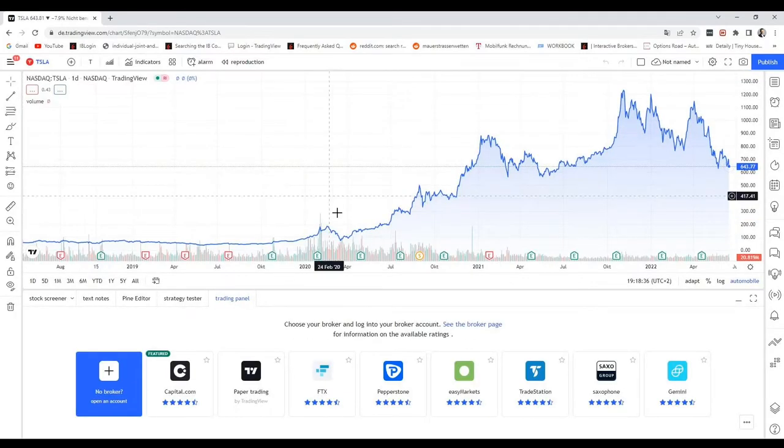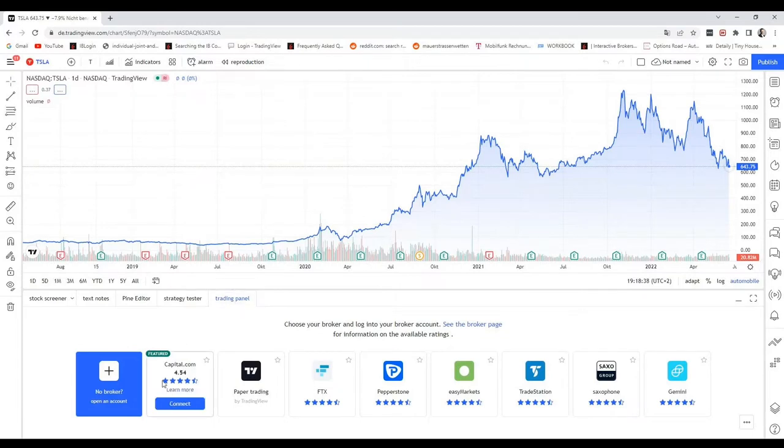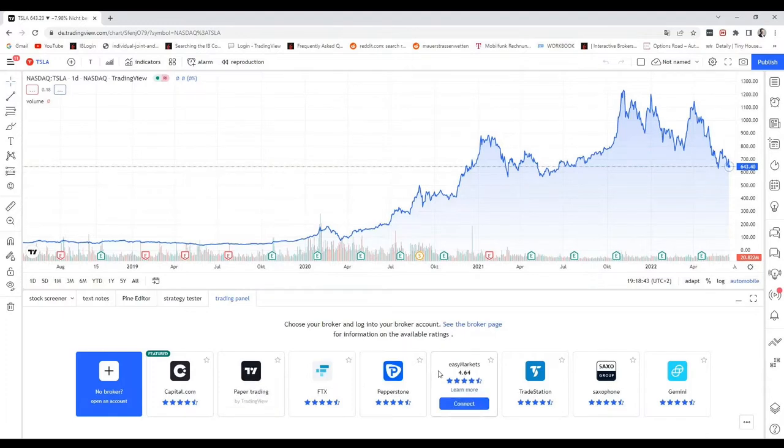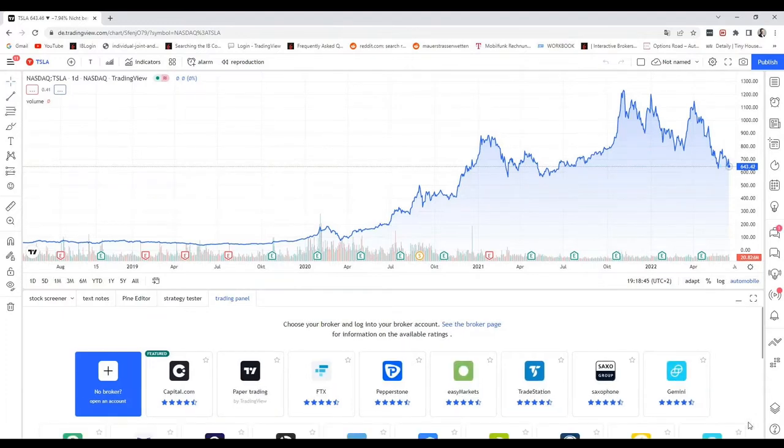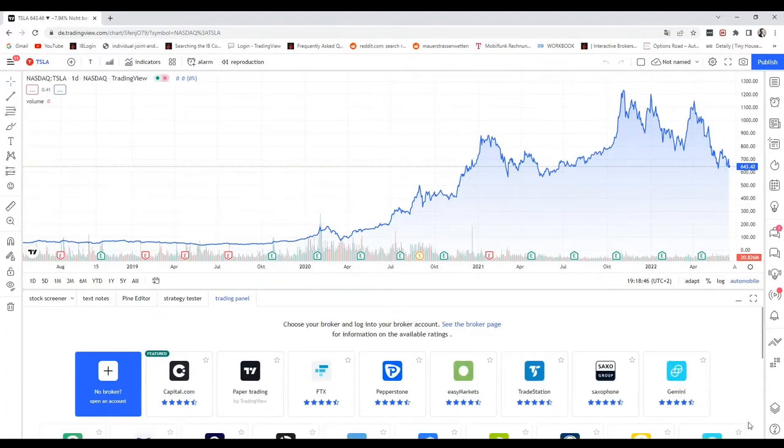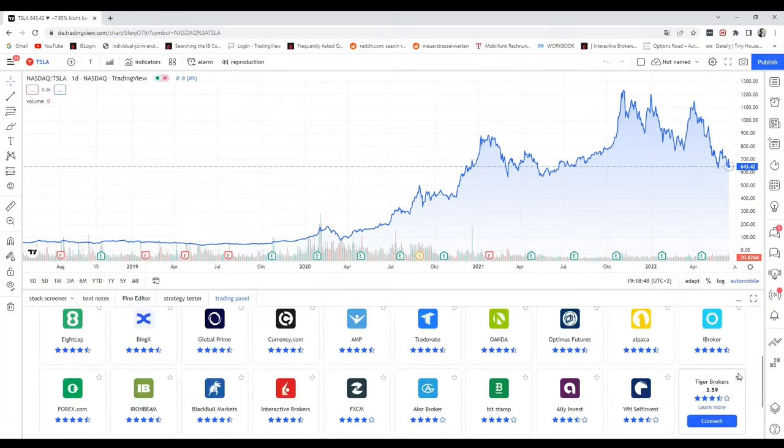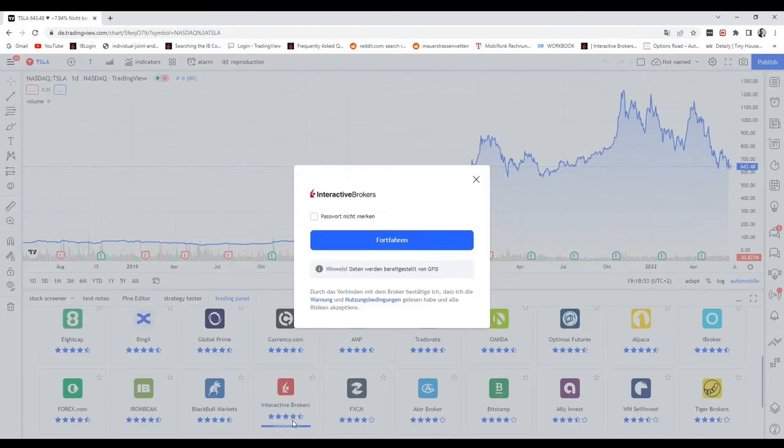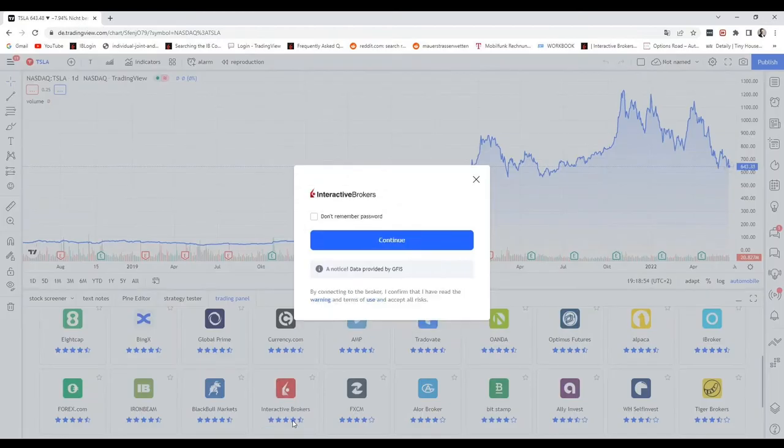As soon as you see the Tesla chart or any other stock, you will see the Trading panel. You already have a selection of brokers which are available. You can open them to find Interactive Brokers. You have to go to the three dots, and then it's important to check Interactive Brokers and click Connect.